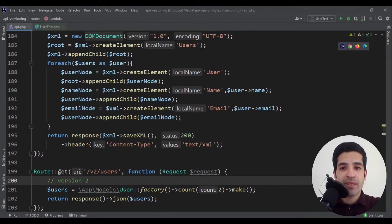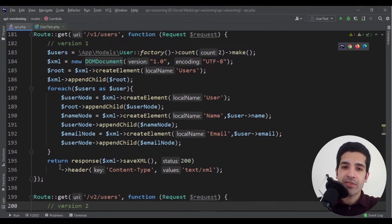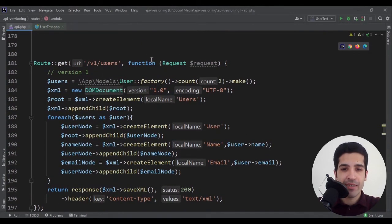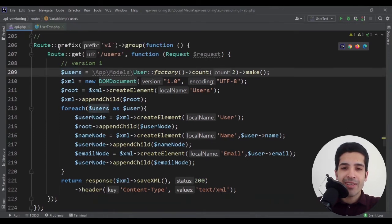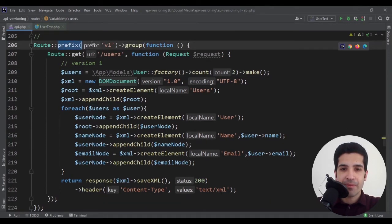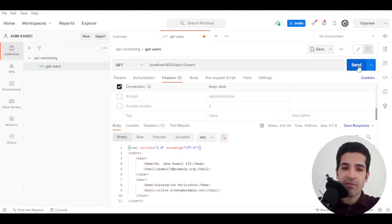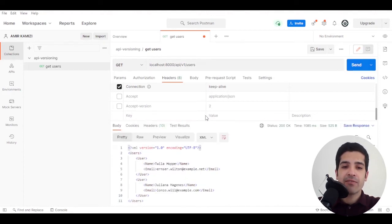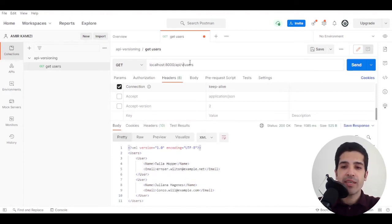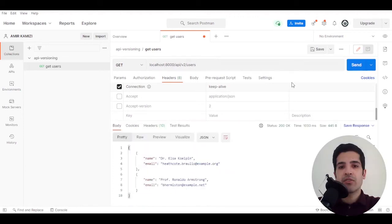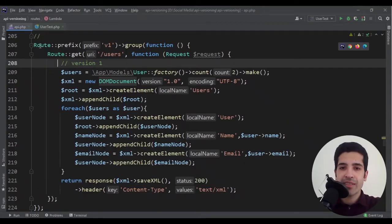That would be something like this. Let's see the result. V1 is showing the original XML format and v2 is now showing the new version. Perfect.